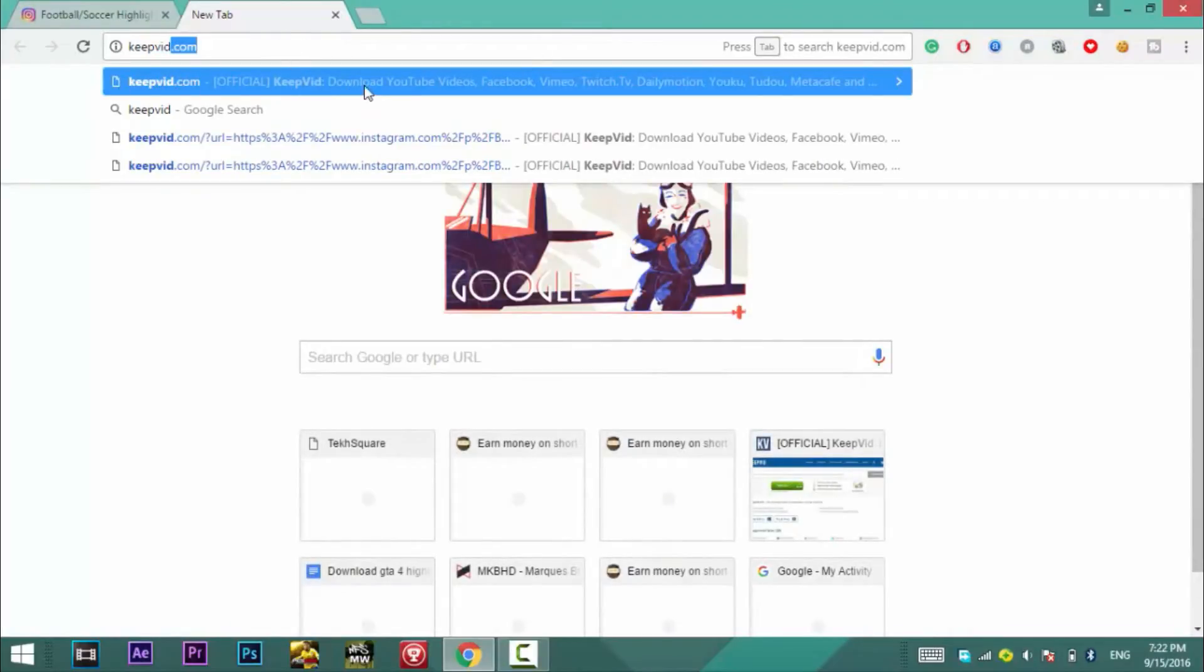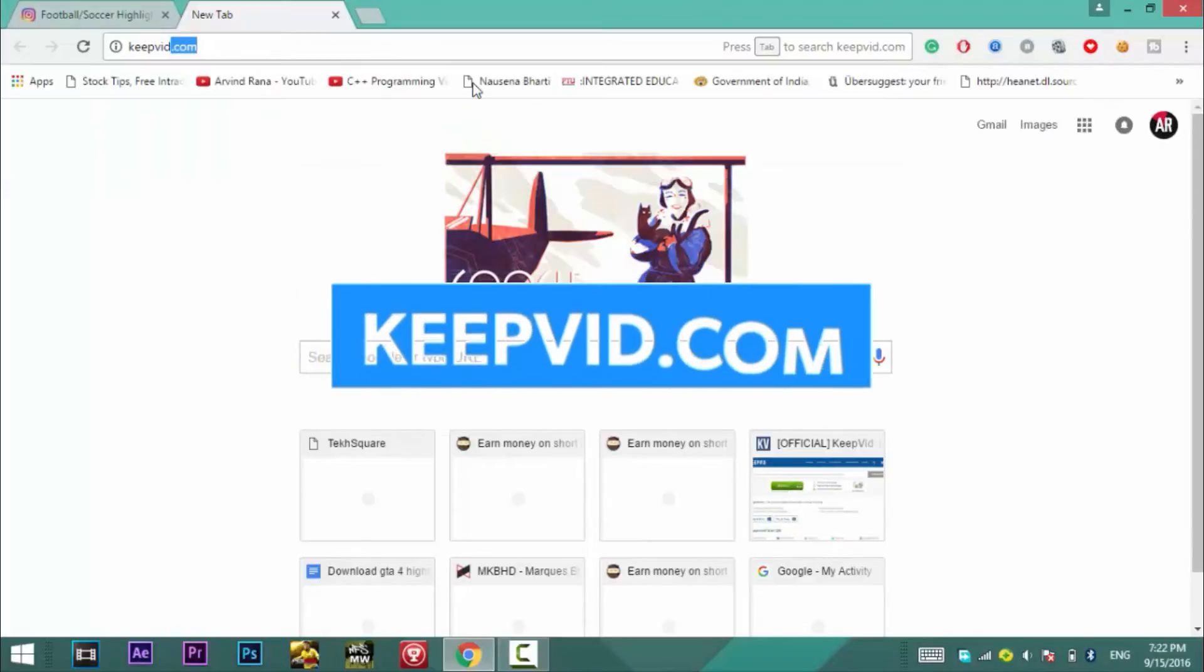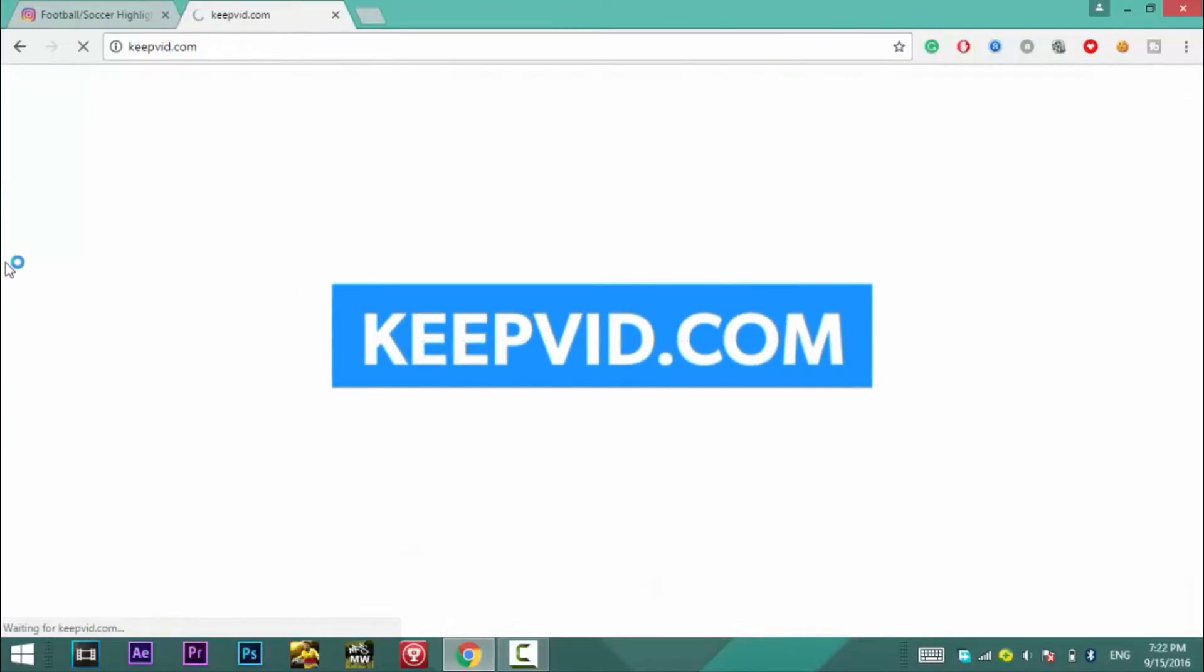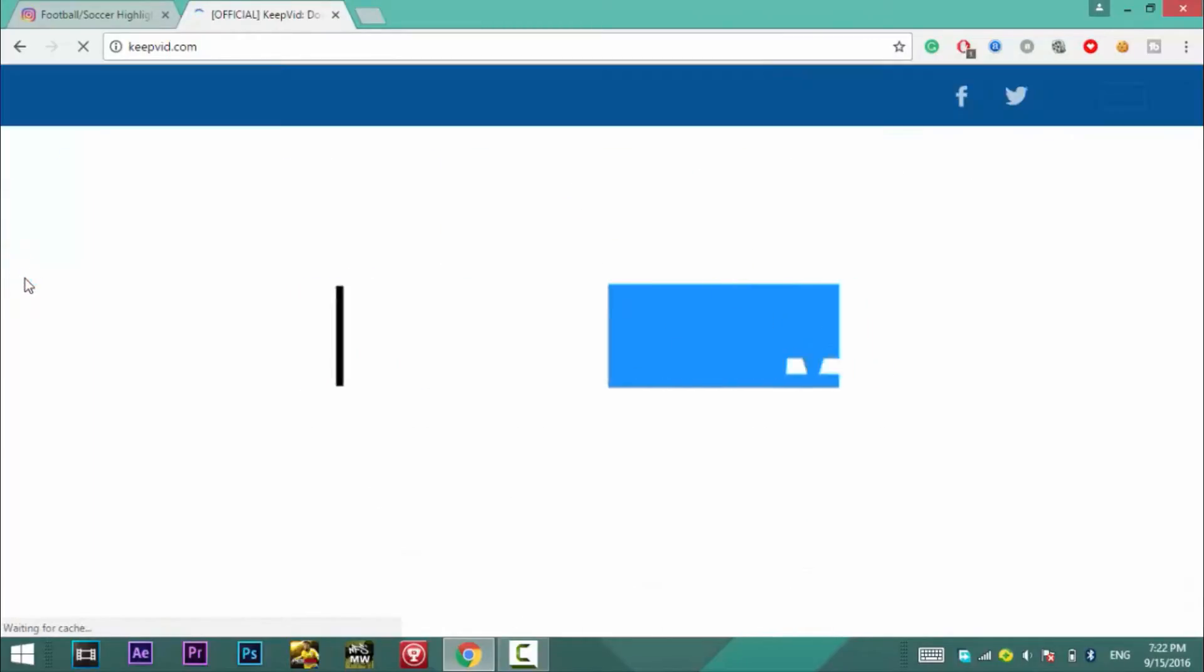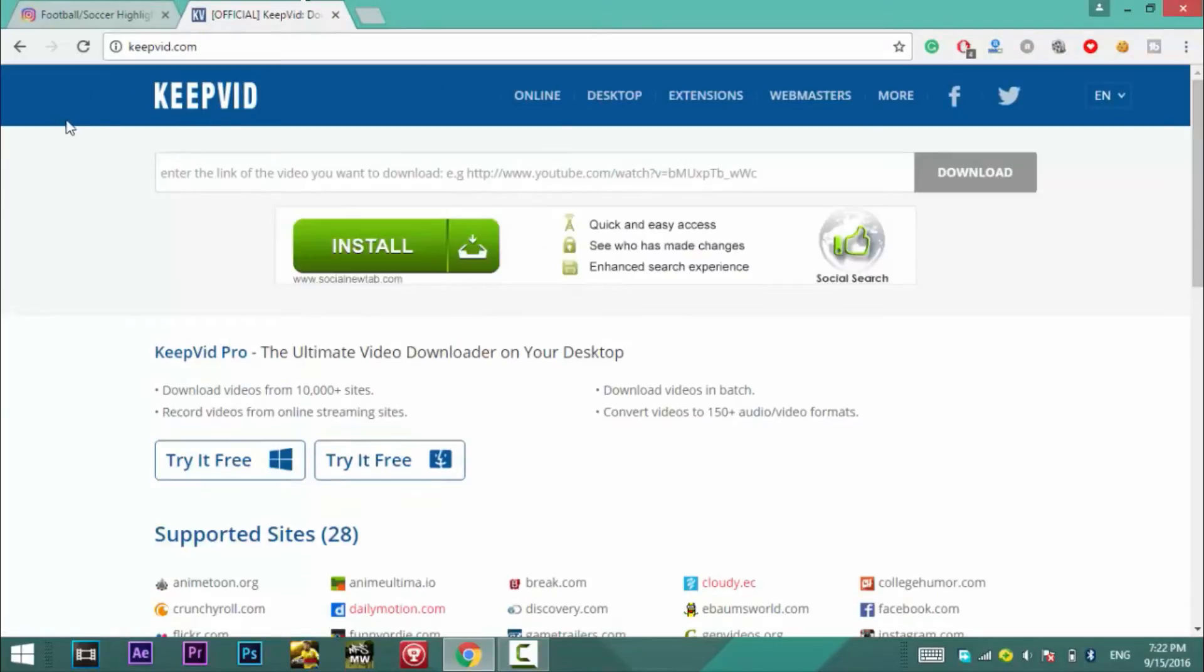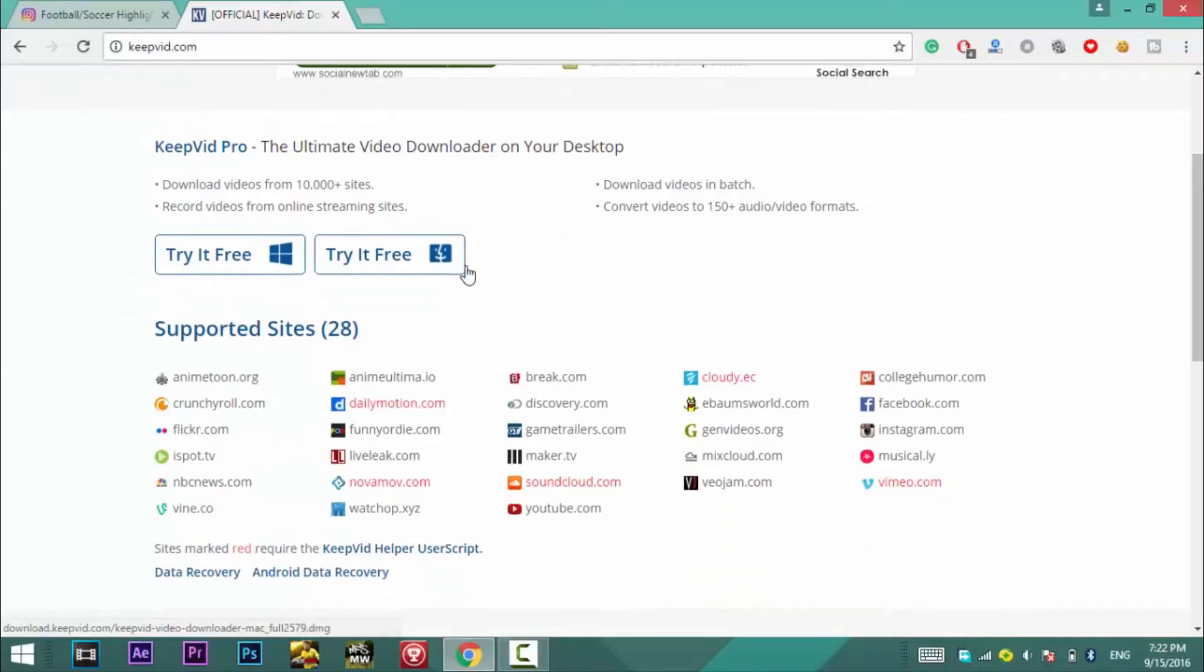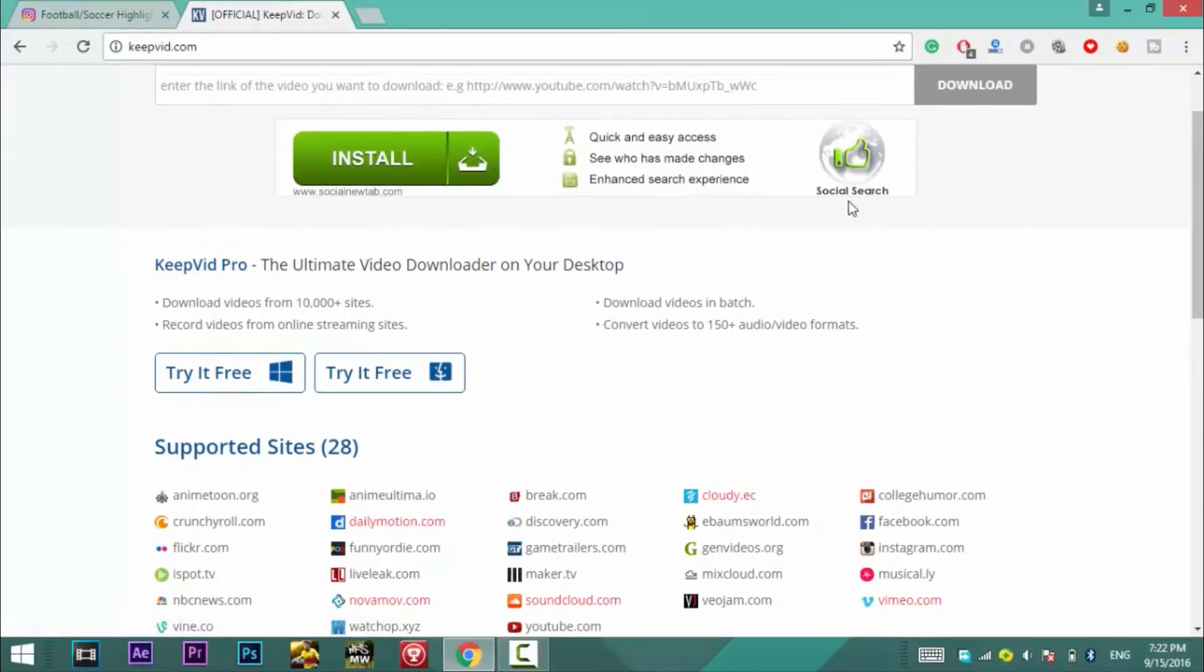Then open up a new tab, there in the URL bar you need to type in keepvid.com. It is a very good website which enables you to download videos from Facebook, Vimeo, Instagram, or any other social media platform.